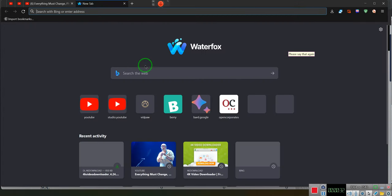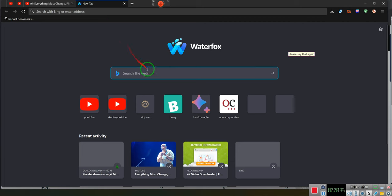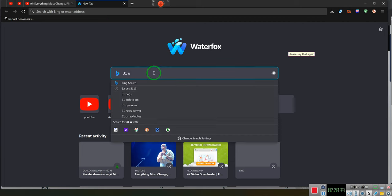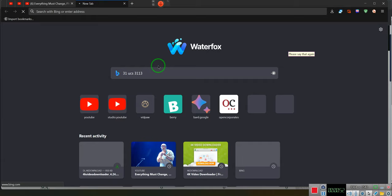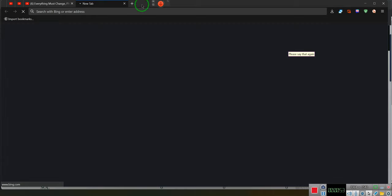We're gonna do it real simple, we're gonna do 3-1 Uncle Charlie's staples, and we're gonna do 3-1-1-3. We're gonna give you all an understanding since YouTube wants to be stupid. Let's go ahead and be stupid with them.